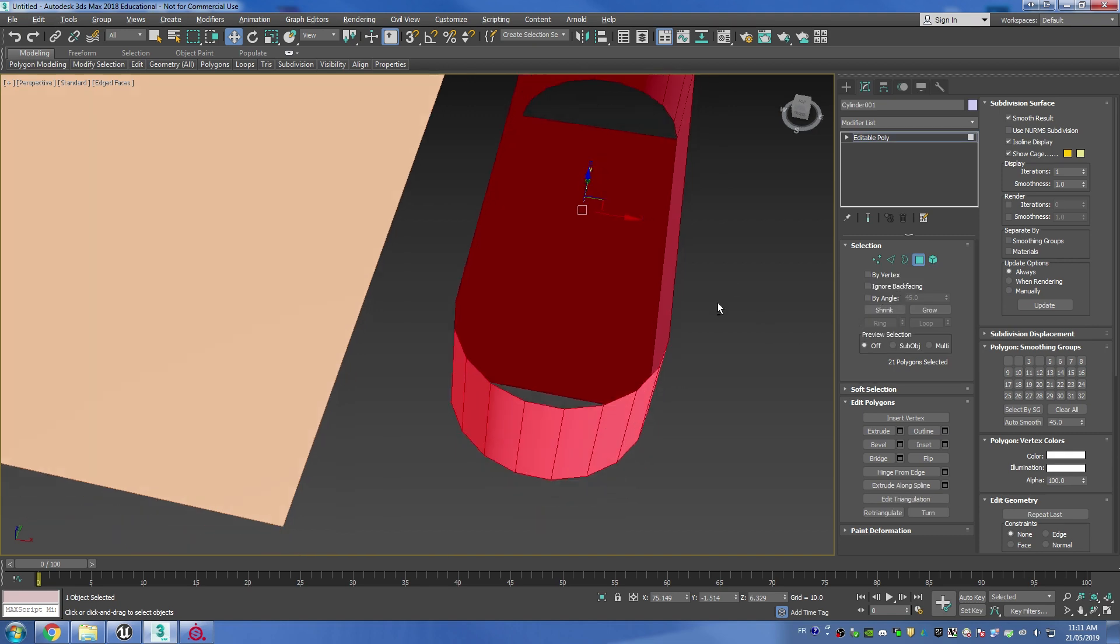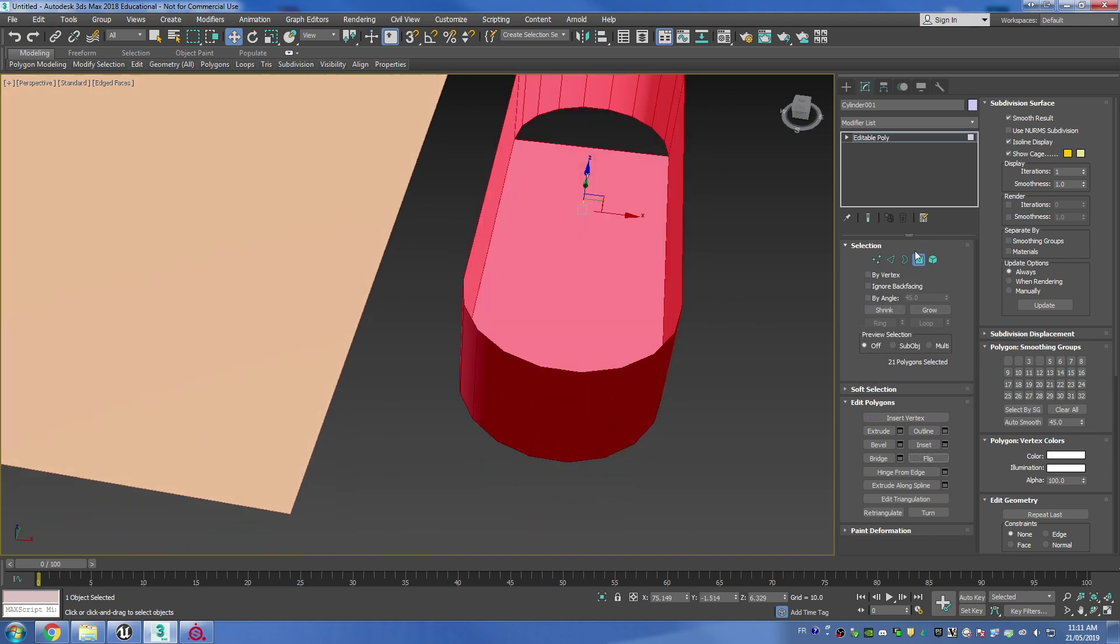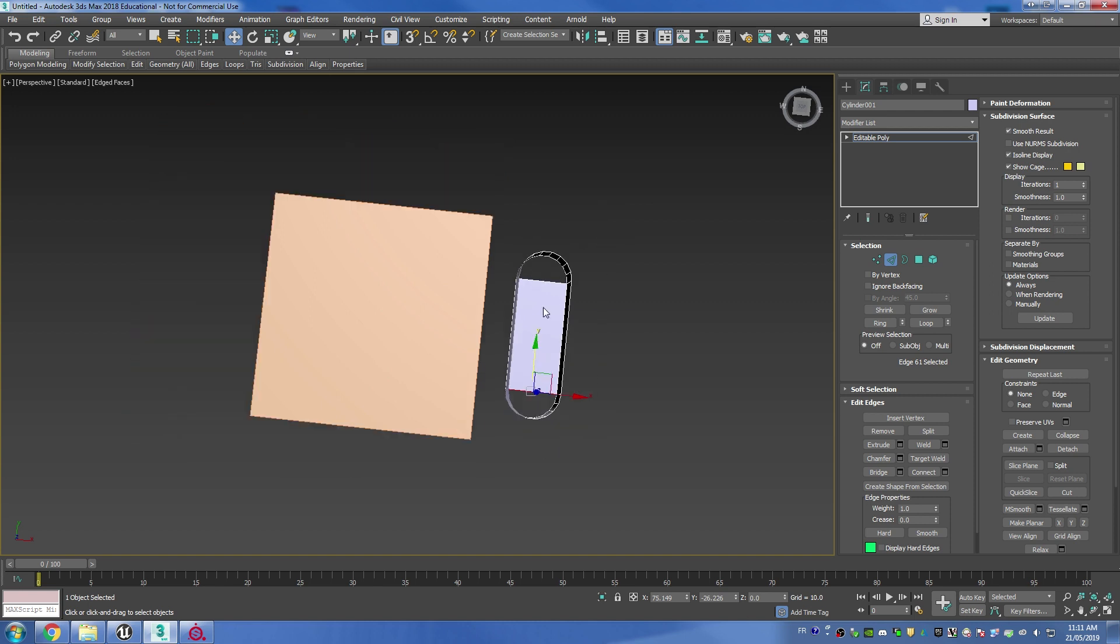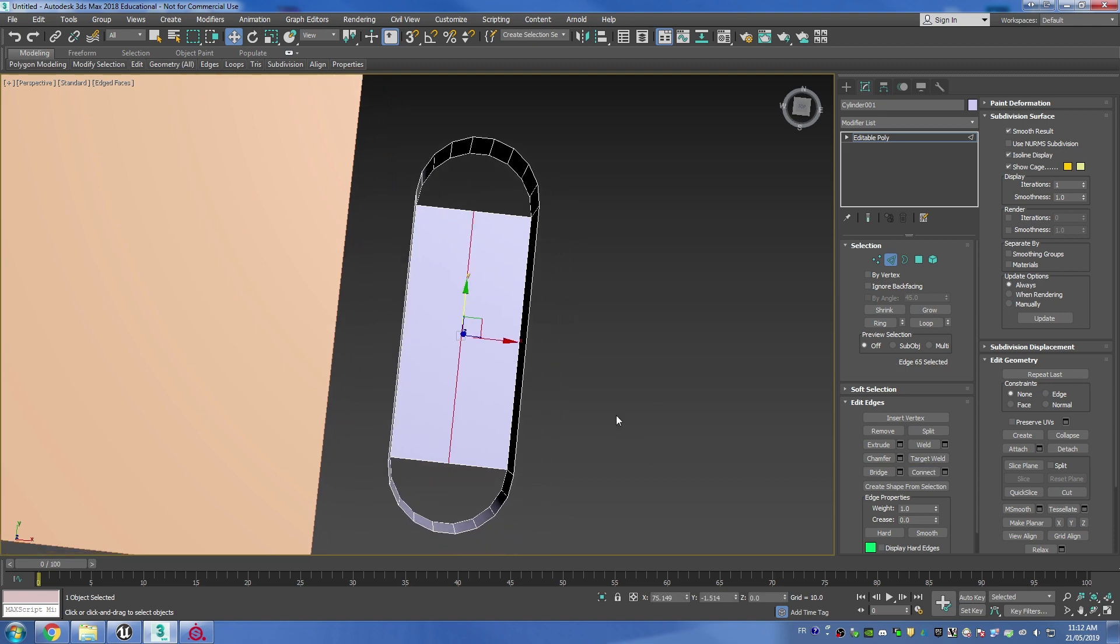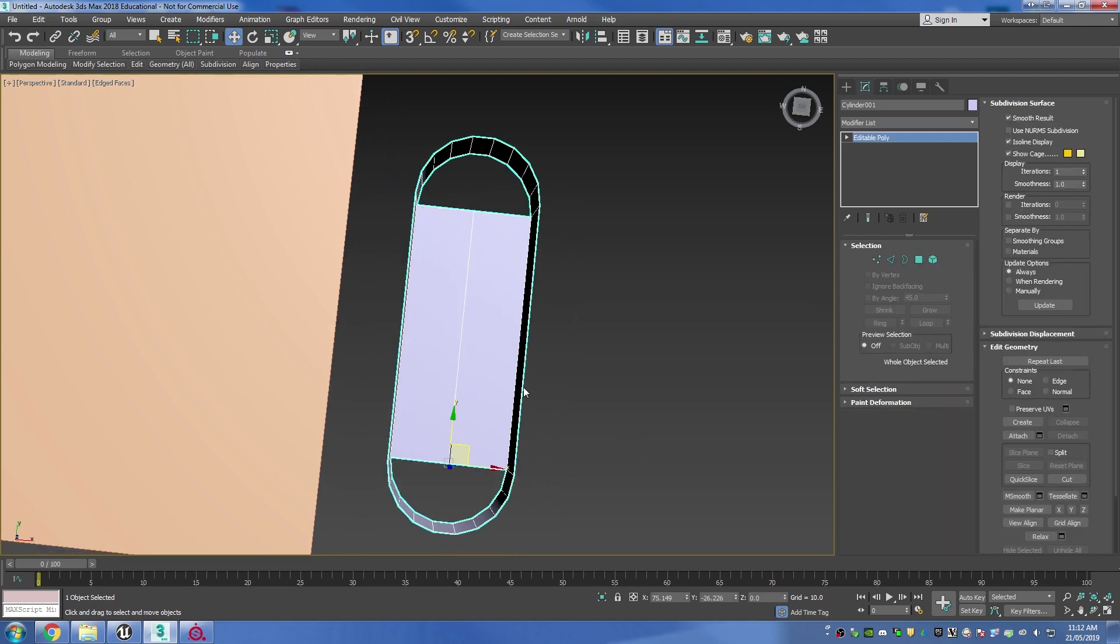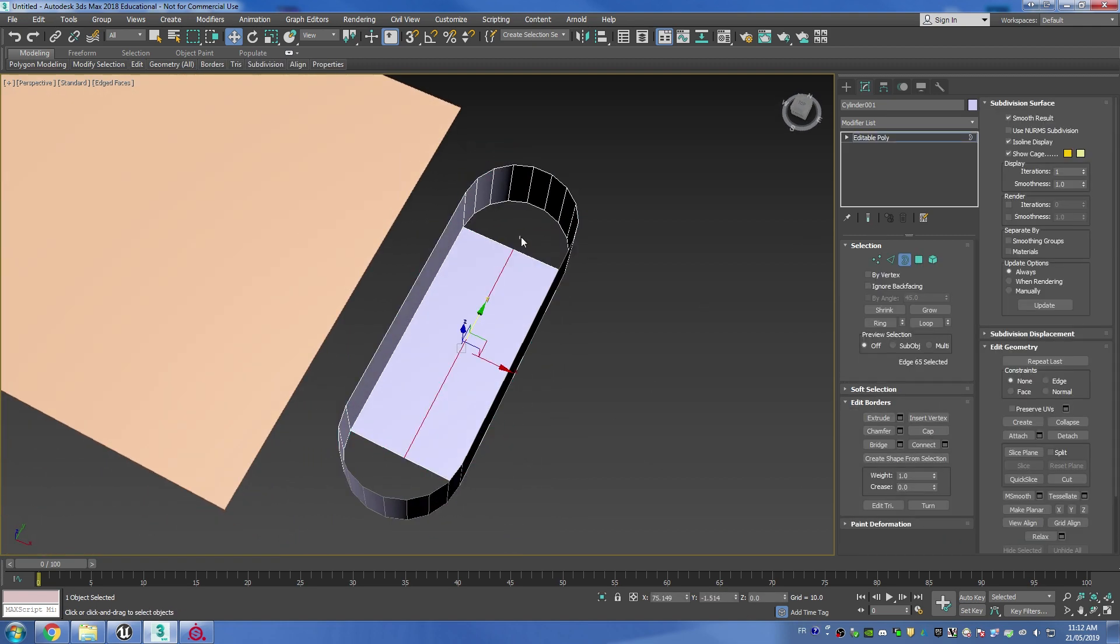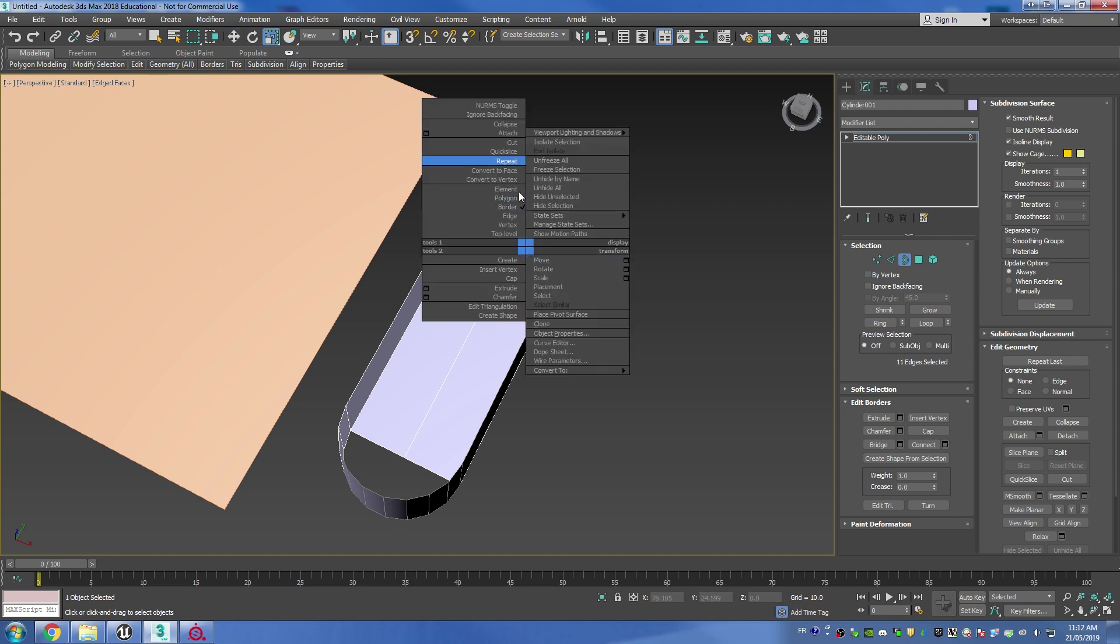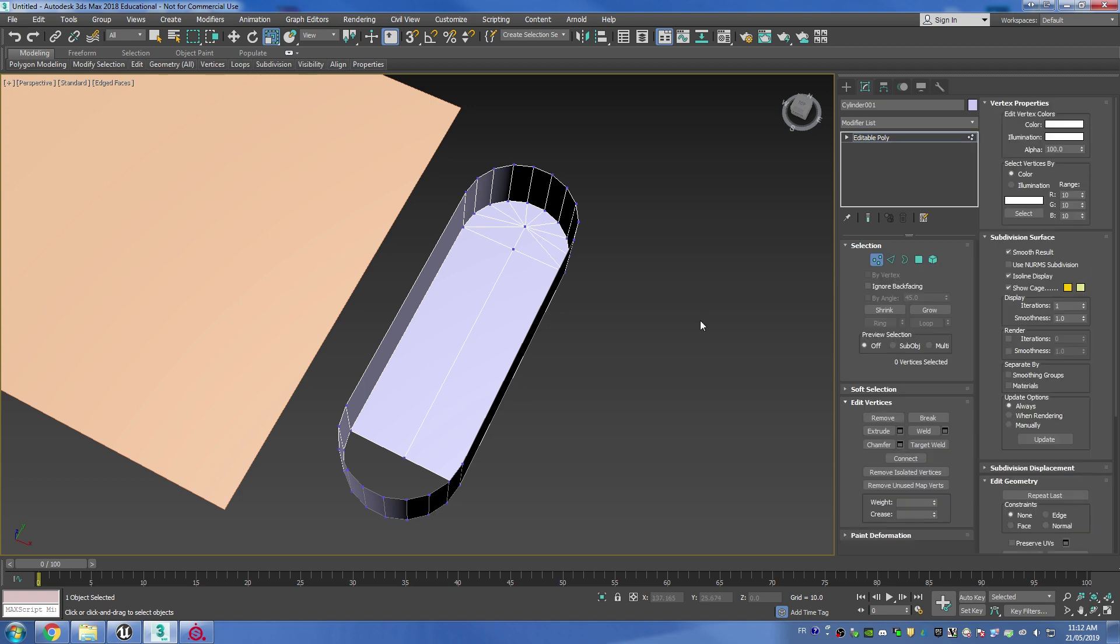At this point I'm going to want to select the entire element and flip the polygons around so that they're facing inwards. Then I'm going to add a connect in the center. For this part you can use the border selection, select the hole, then hold shift while scaling inwards.